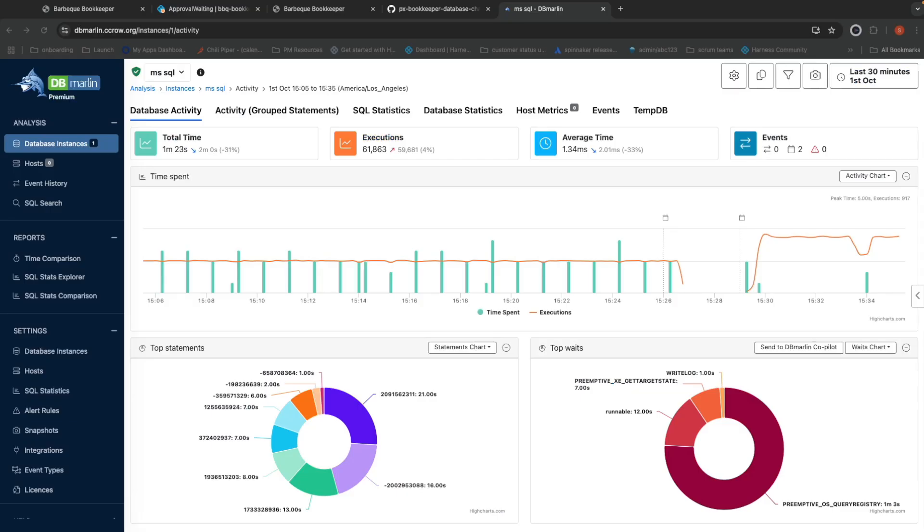When I look over here in dbmarlin, I can see that the database migration definitely didn't introduce any negative performance side effects. In fact, it looks like the database might be running faster now than it did before.